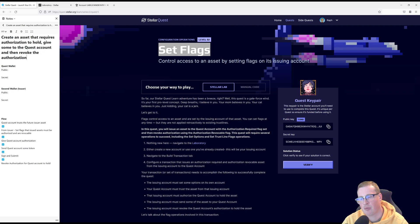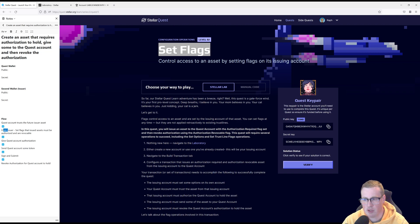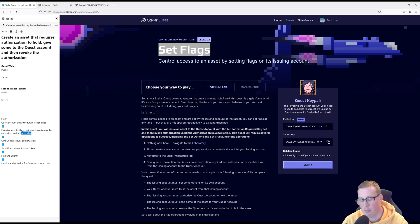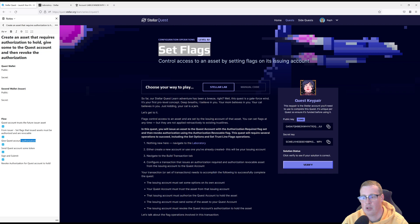The flow is as follows. We're going to go into the quest account and we're going to trust the future issuer's asset. Then from the issuer's account we're going to make it so that assets issued by that account require authorization to hold, and that authorization can be revoked — we can stop someone from using that token. We're going to give the quest account authorization to hold the asset, send the quest account some of that token, and then finally remove authorization for the quest account to hold.